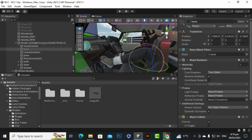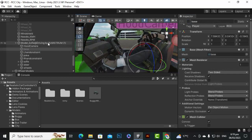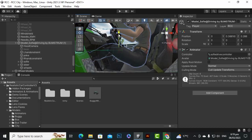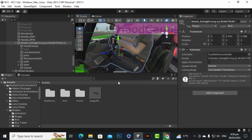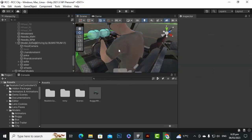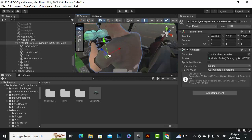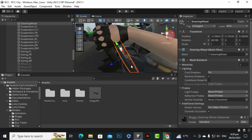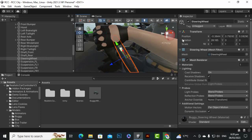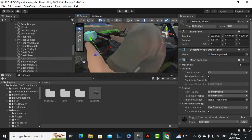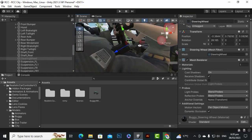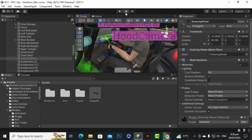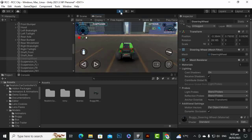Now let's position the character correctly. Select the Sufi model and move it to the right position — maybe a little to the left side. You can also hide the original steering wheel if you don't want to show it, since the character asset comes with its own steering wheel.